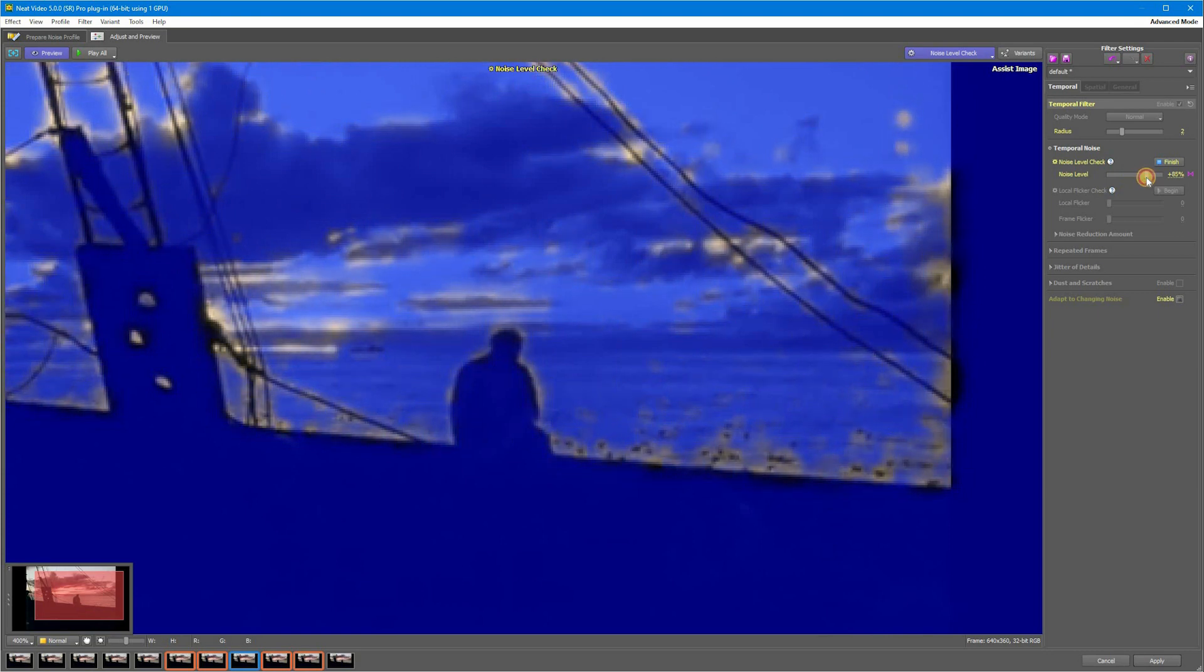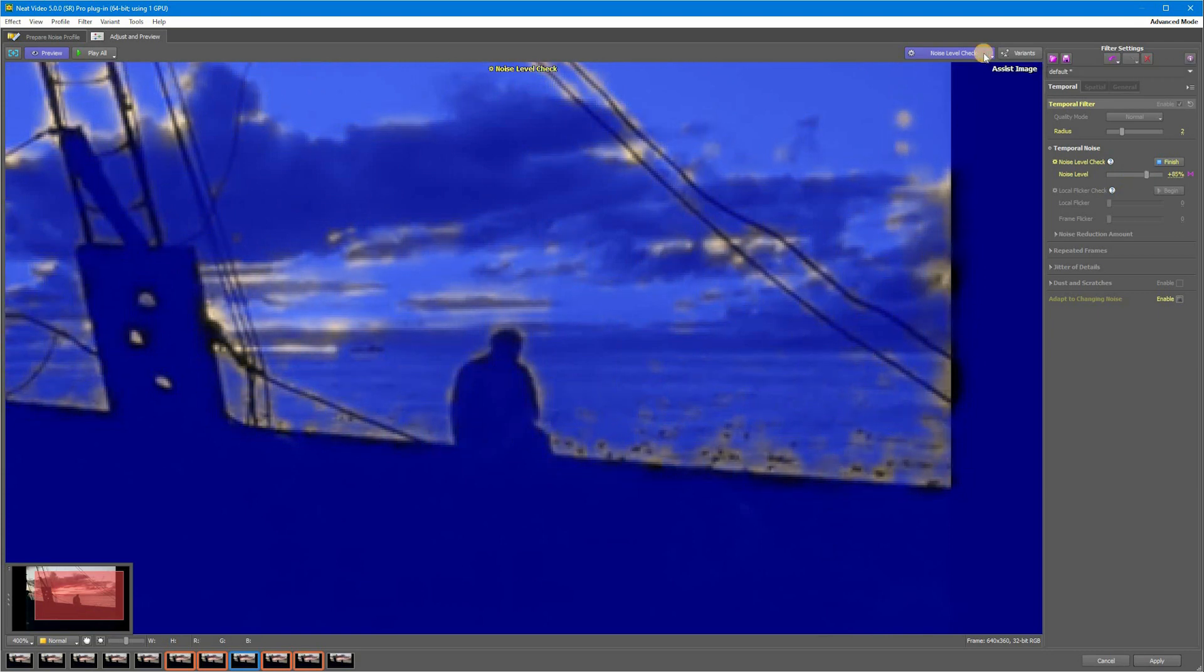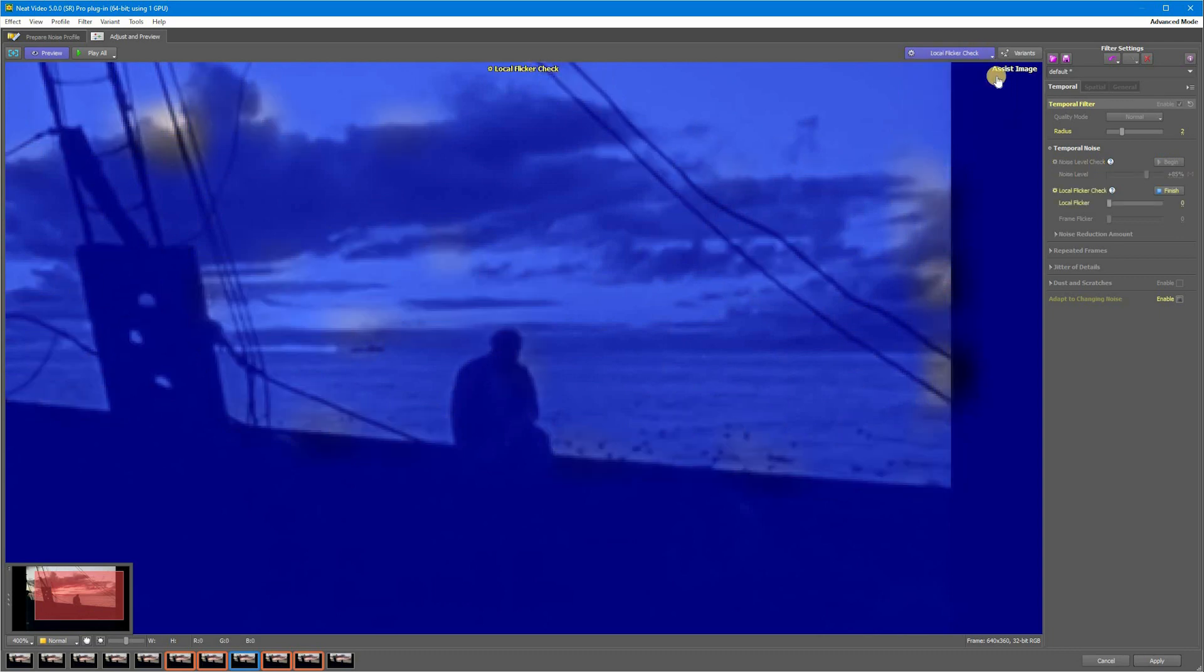Local Flicker Check. Here we've got another mask and the gray spots you see here are either moving objects or flicker. And if you click the Play All button here you will see that in this particular case we've got local flicker.